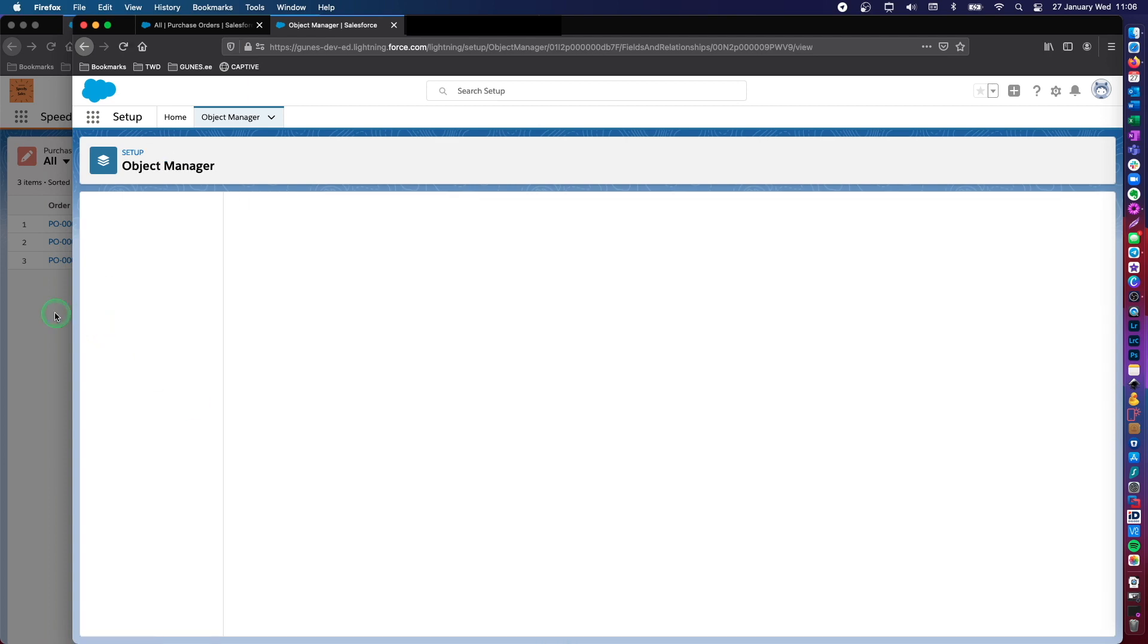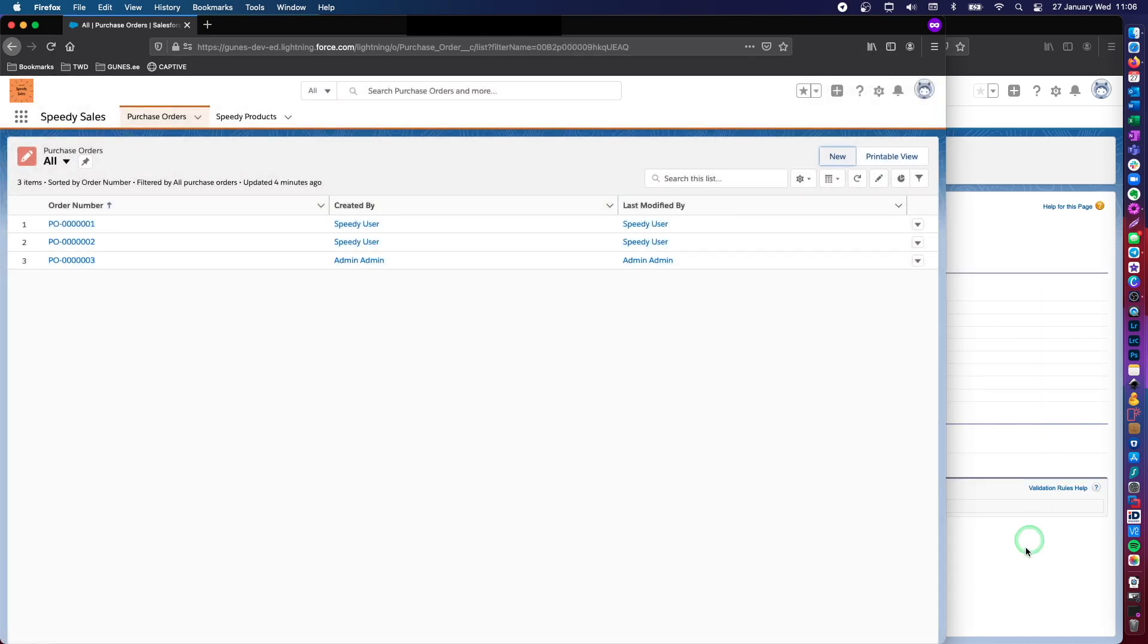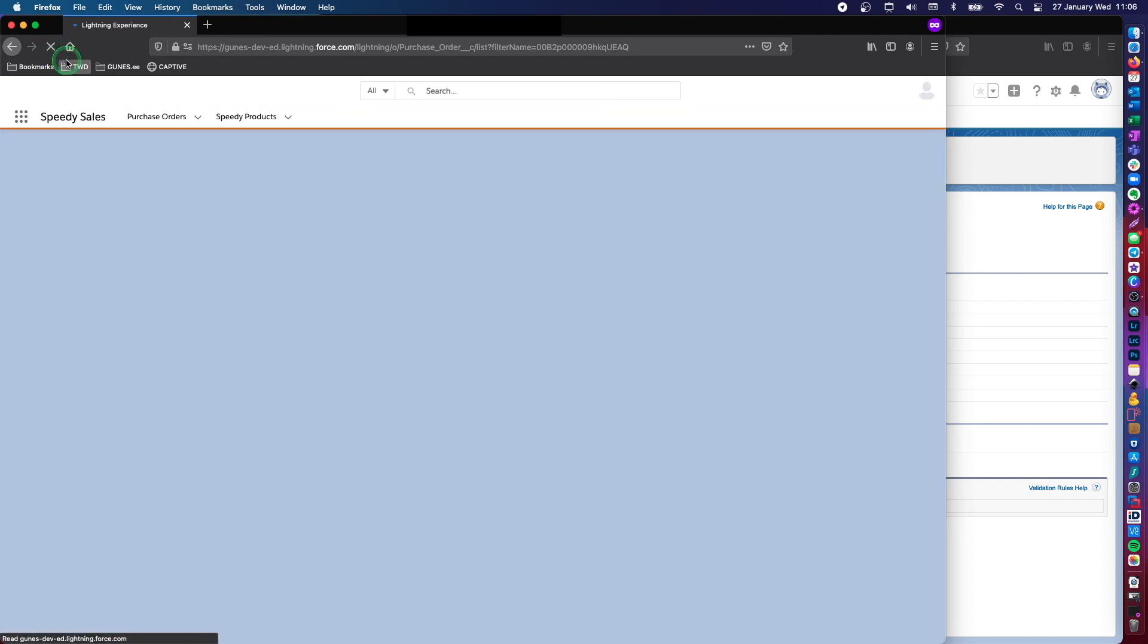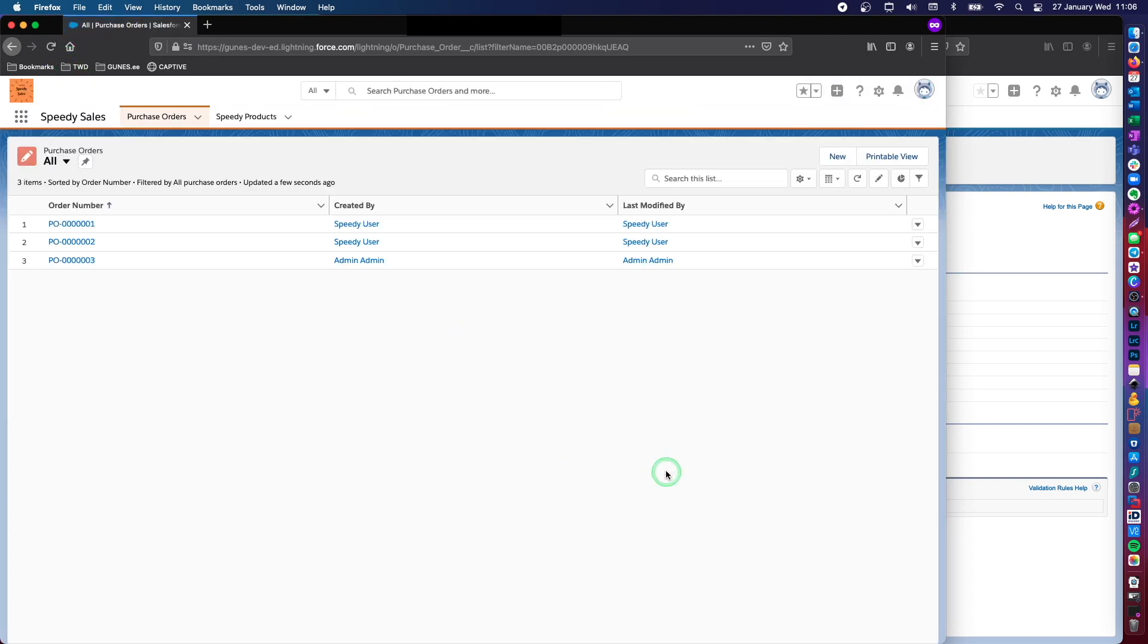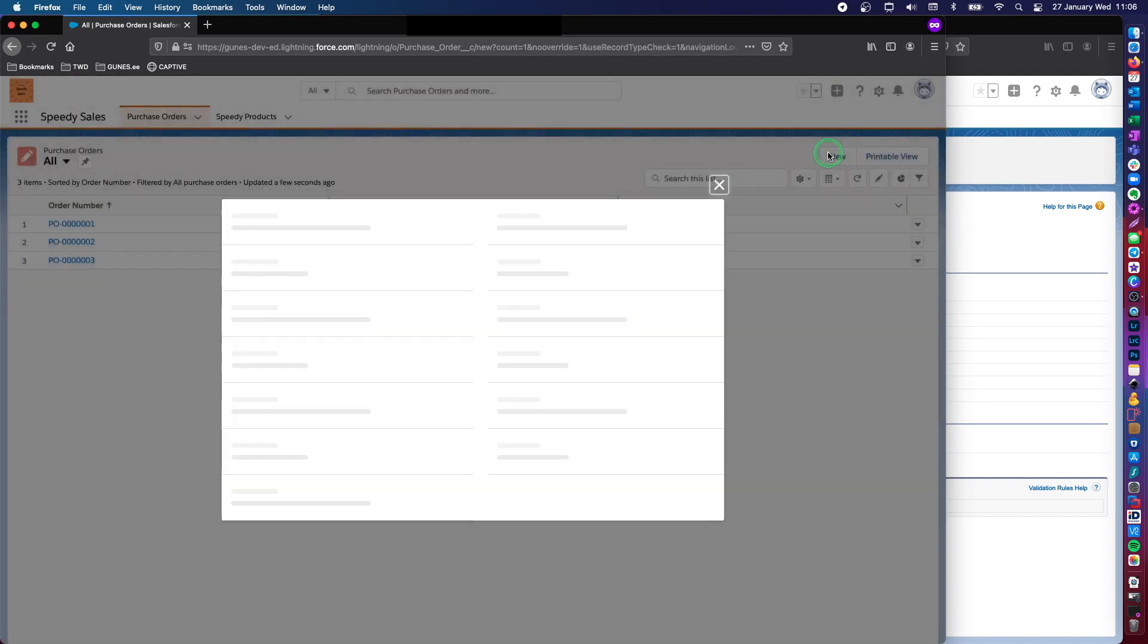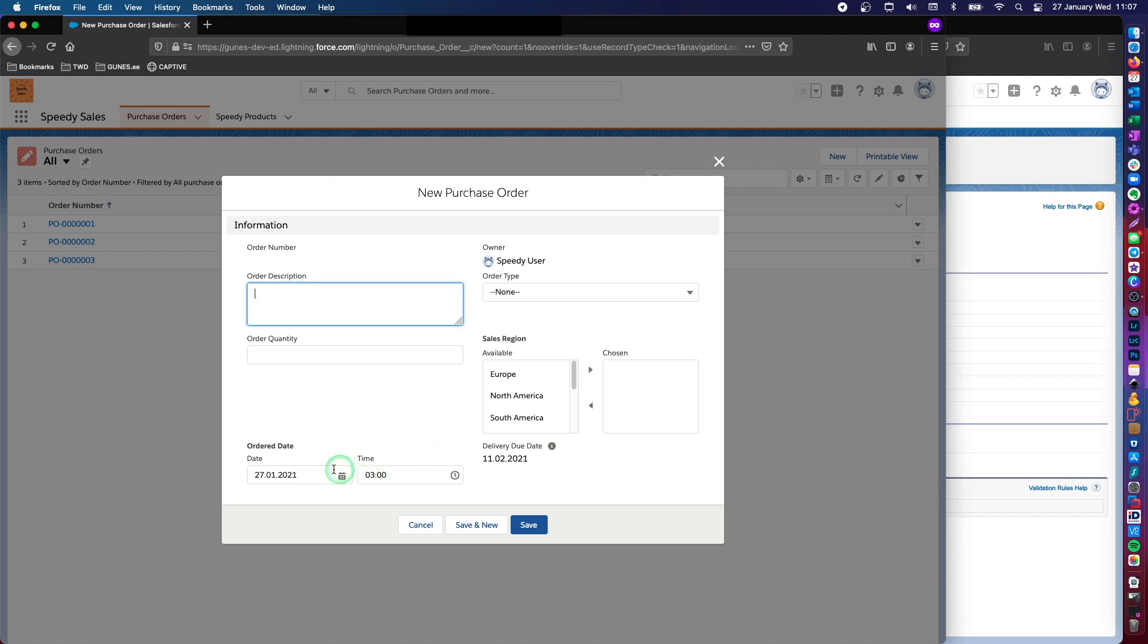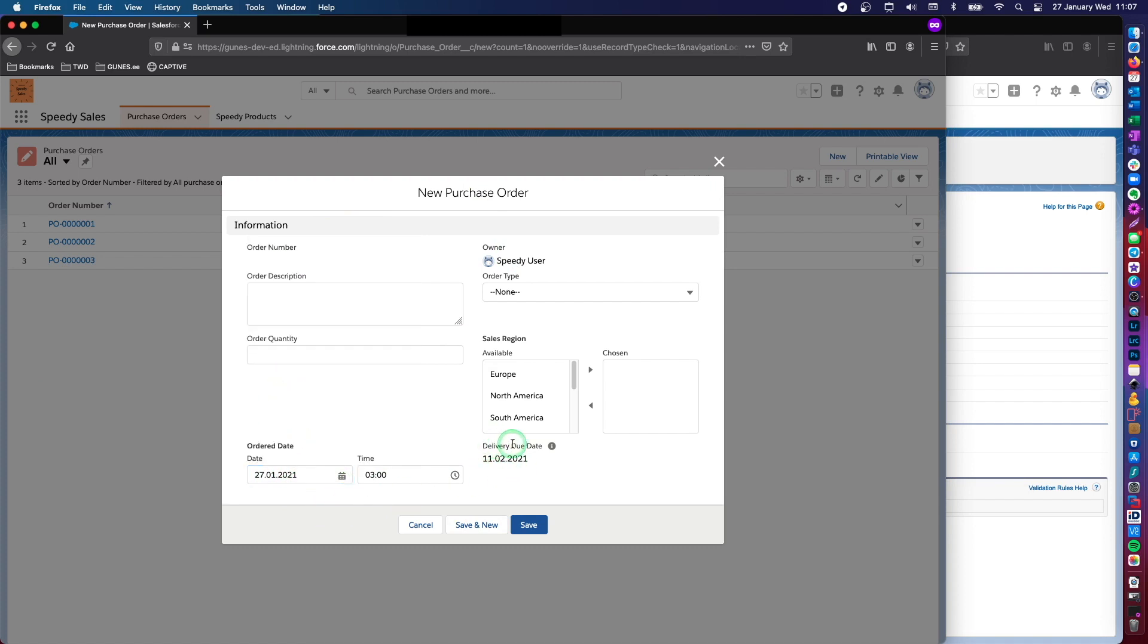So let's save. Let's cancel this. Remember, I did not make this field read only. Which means that this field is populated with the formula that I have just defined here. However, the person who's entering the order information can freely change. But they cannot change the delivery due date. This is a read only field.